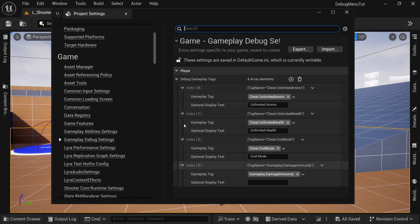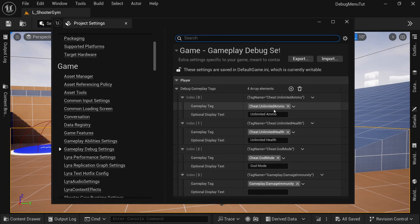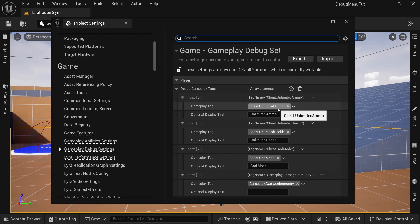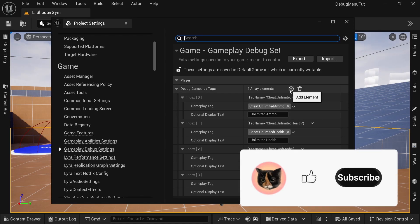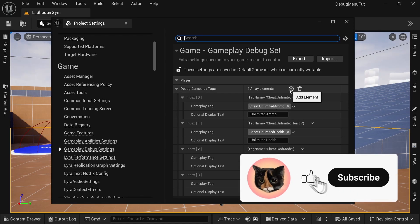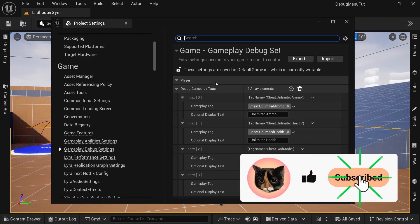So if your client toggles on unlimited ammo, they will have unlimited ammo. And it works for all the local players on the machine.